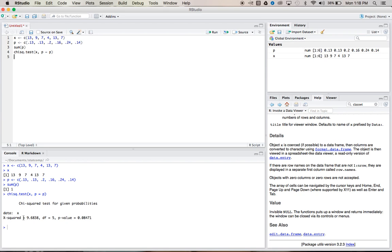When we run that, we get a chi-squared test statistic of 9.6838. We get that our degrees of freedom are equal to 5, and our P-value is equal to 0.08471.